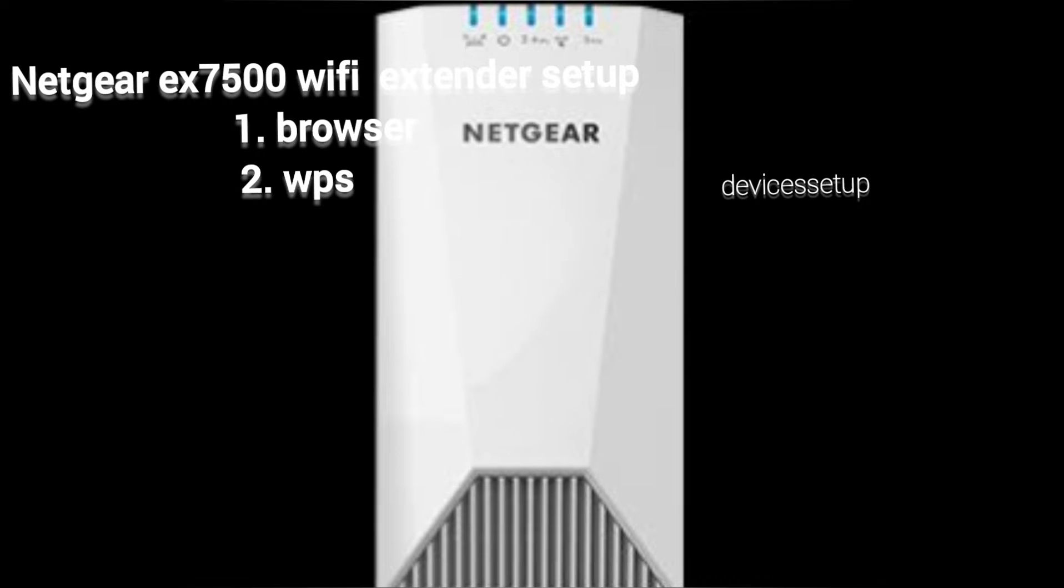You can set it up via browser and via WPS. So let's start with the browser setup first.